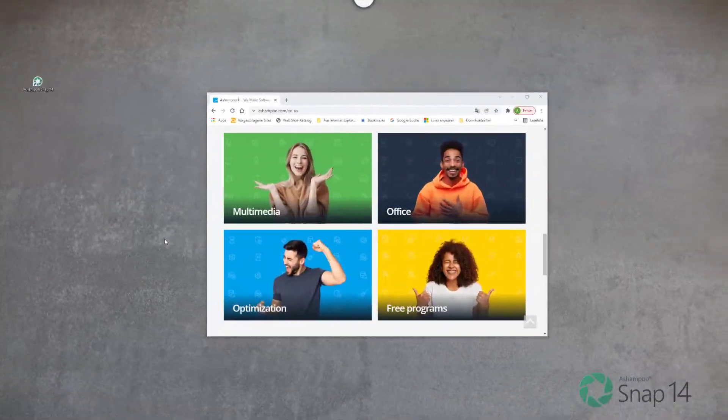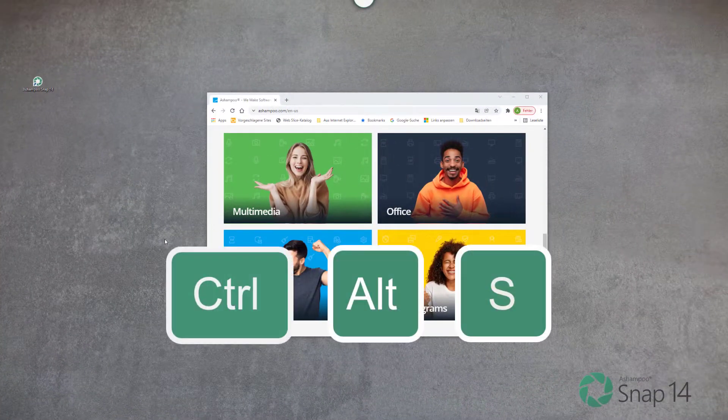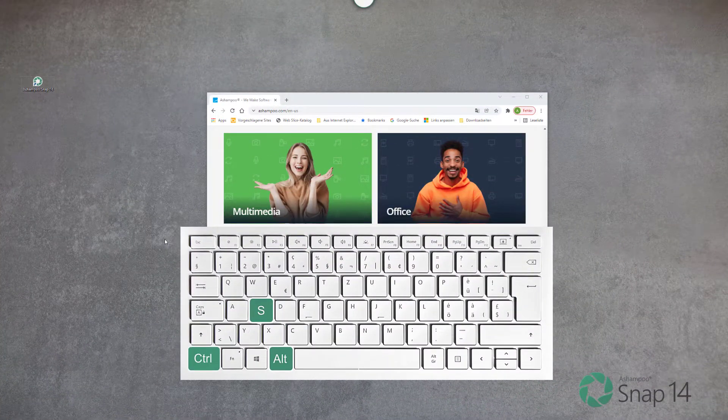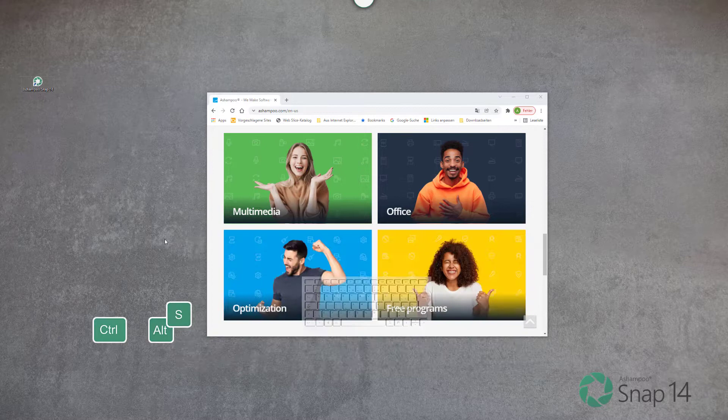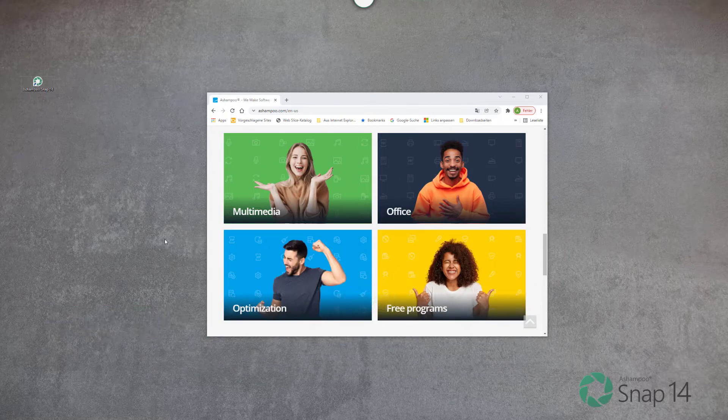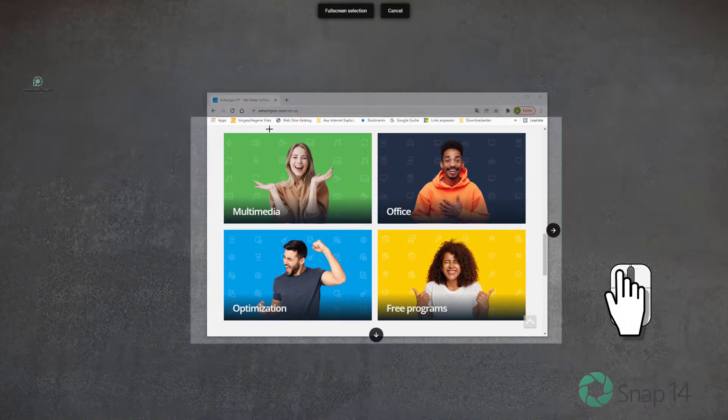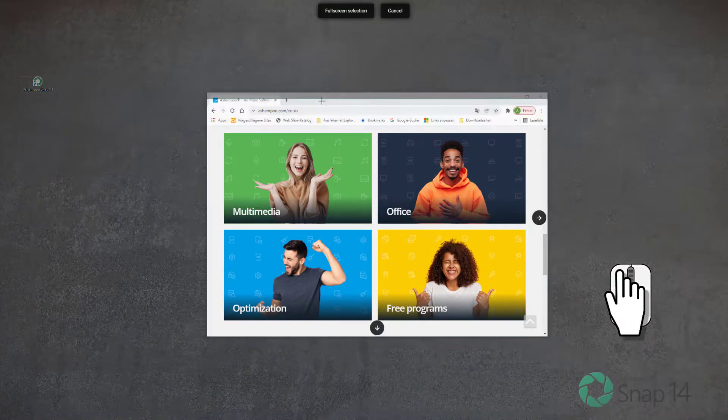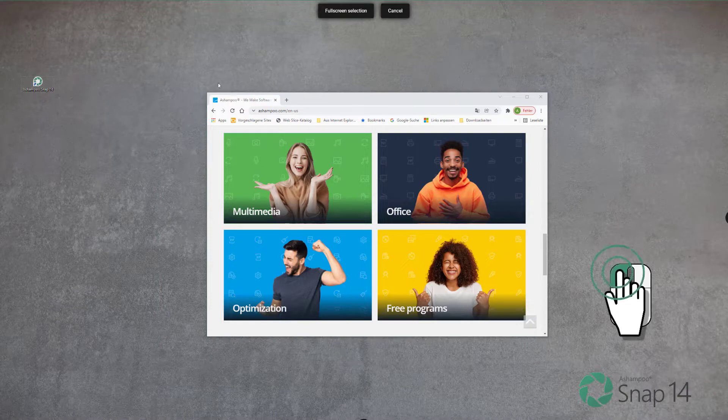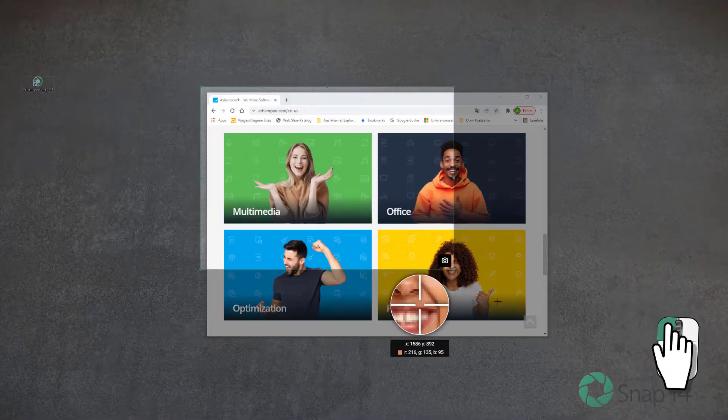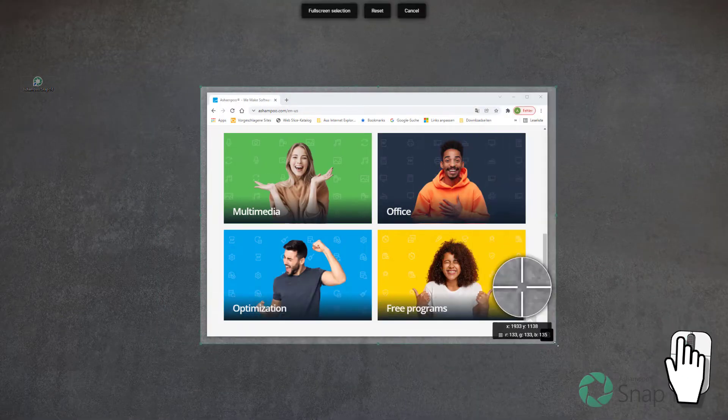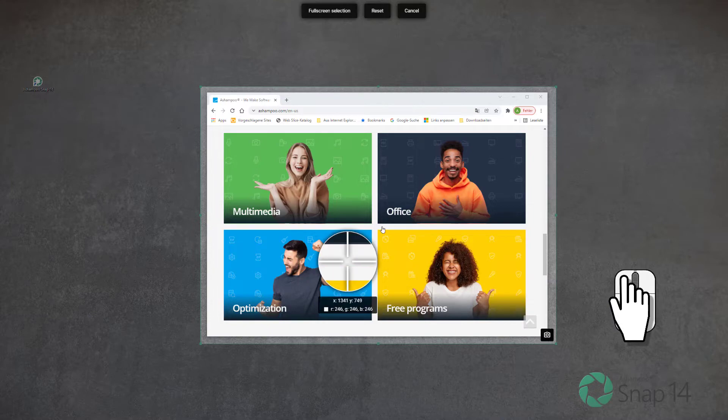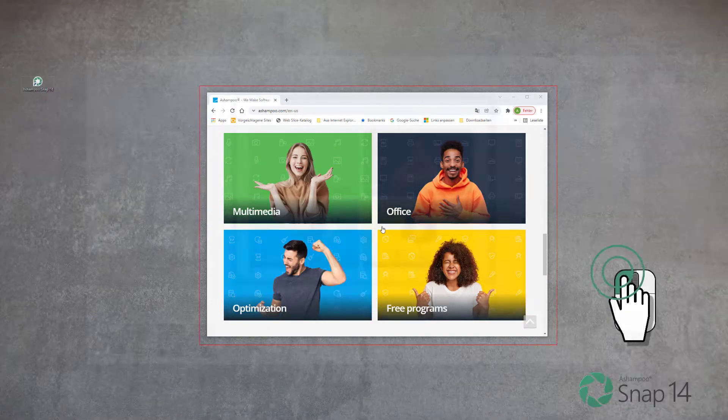Hit Ctrl+Alt+S to start scanning. Then use the mouse to select the entire screen, a single program window, or create a custom selection. When you're done, hit Enter to capture the region.